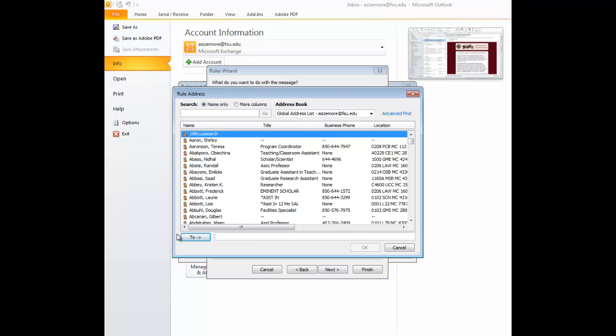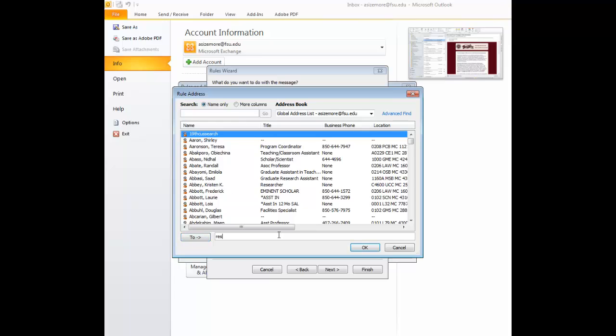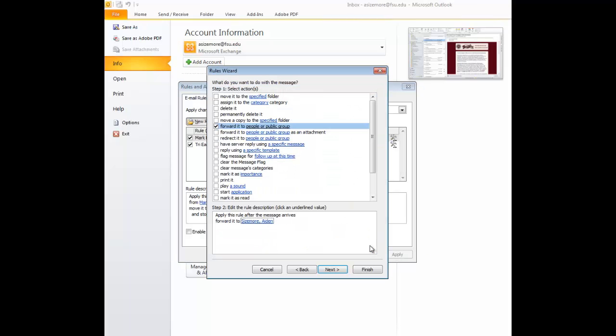This will automatically bring up the global address list that is associated with your account if there is one associated with your account. Since I'm on my Exchange email, it's pulling up the master global list for Florida State. You can search for an email or a name through this address book, Global List address book feature. Or you can go down to the To box and insert whatever email you're trying to forward your emails to. And then you want to select OK.